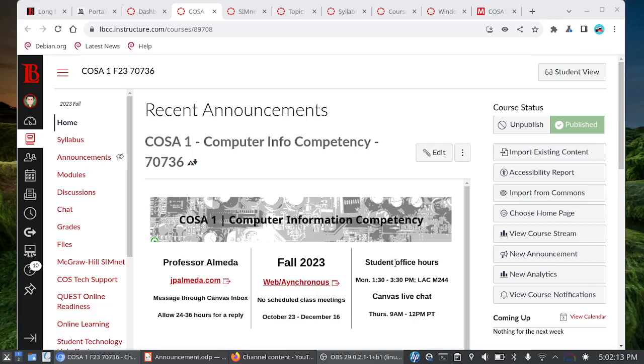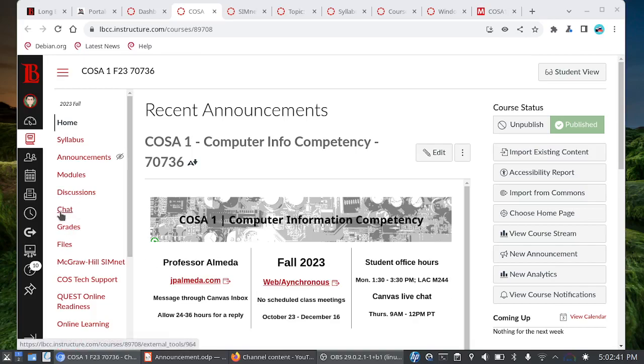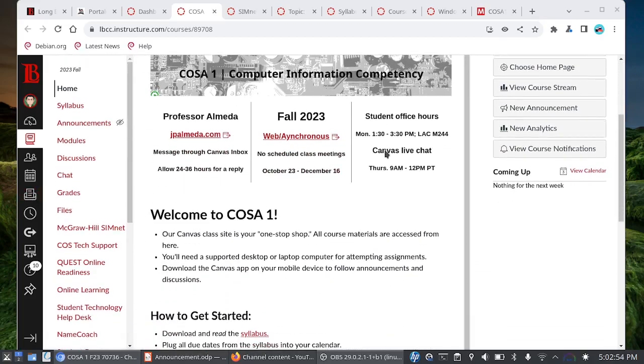My student office hours are a way for you to connect with me about the course and materials. I'm available Mondays in person from 1:30 to 3:30 pm in my office in M244. If you need to see me in person stop by the computer lab in M229 and let the instructional assistants know. On Thursdays I will be hanging out in the Canvas live chat from 9 a.m. to noon pacific time. Outside of the live chat you can use it to talk amongst yourselves but if you need to get a hold of me outside of my student office hours please do use the Canvas inbox.